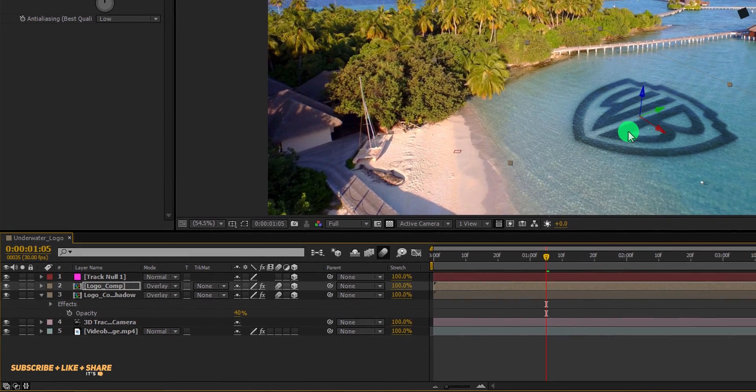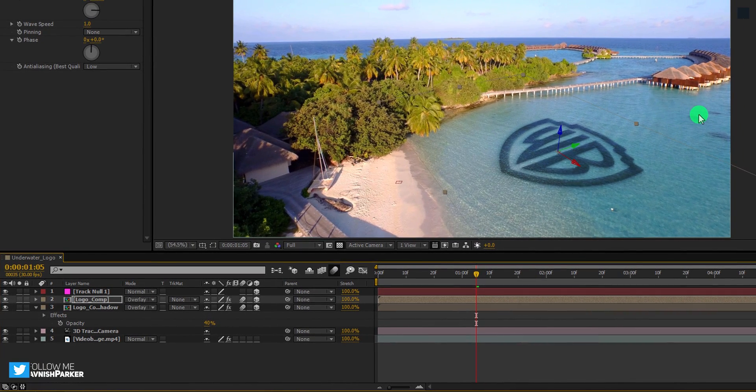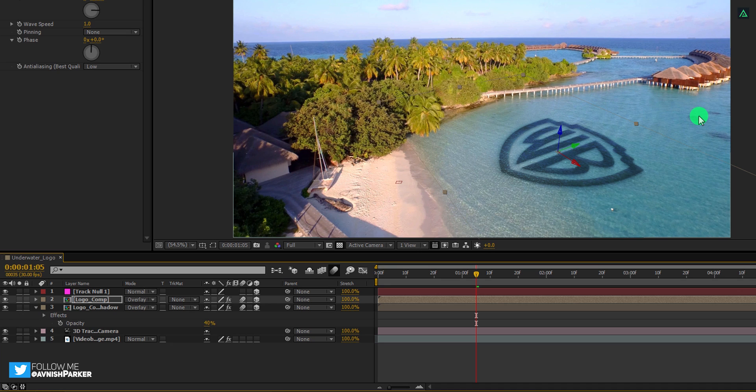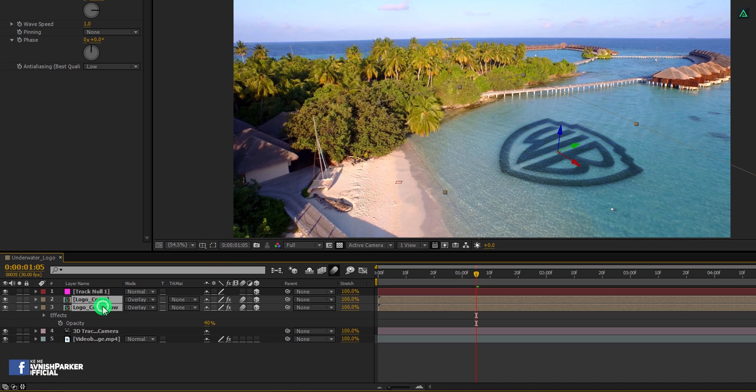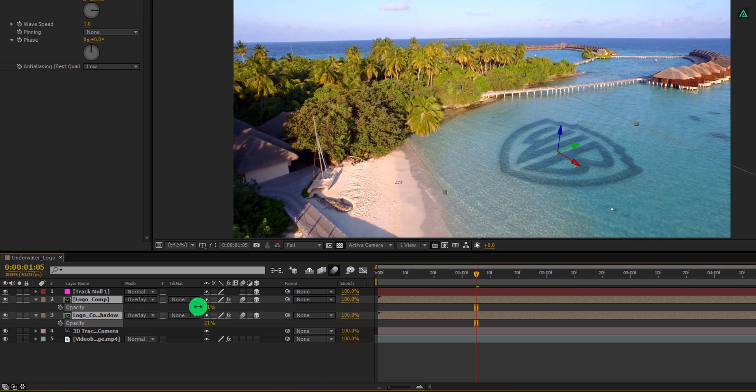But this logo is just too dark. I am going to keep the color similar to these objects into the water. So select both logo layers and change the opacity value to around 23%. Cool, this looks good to me.